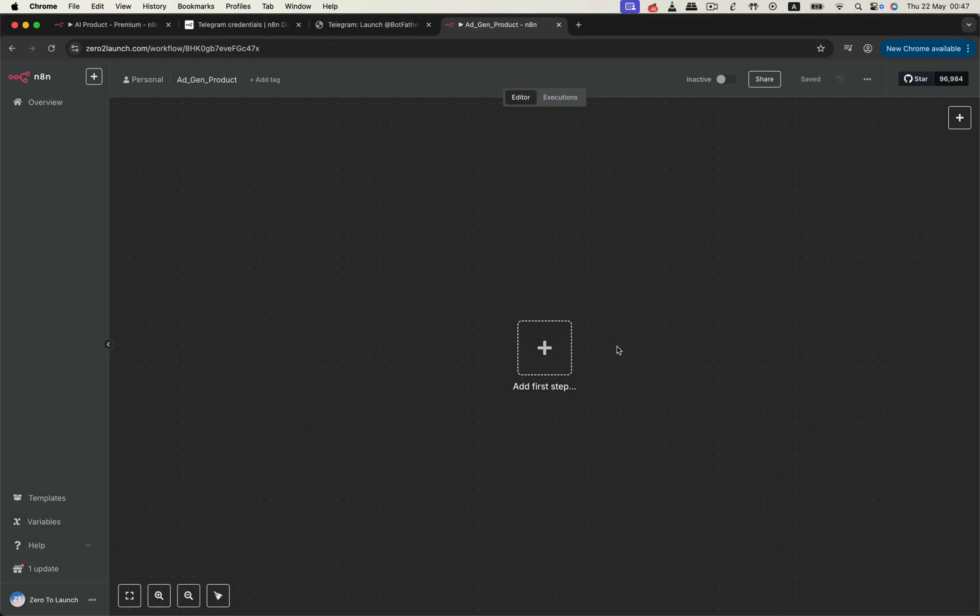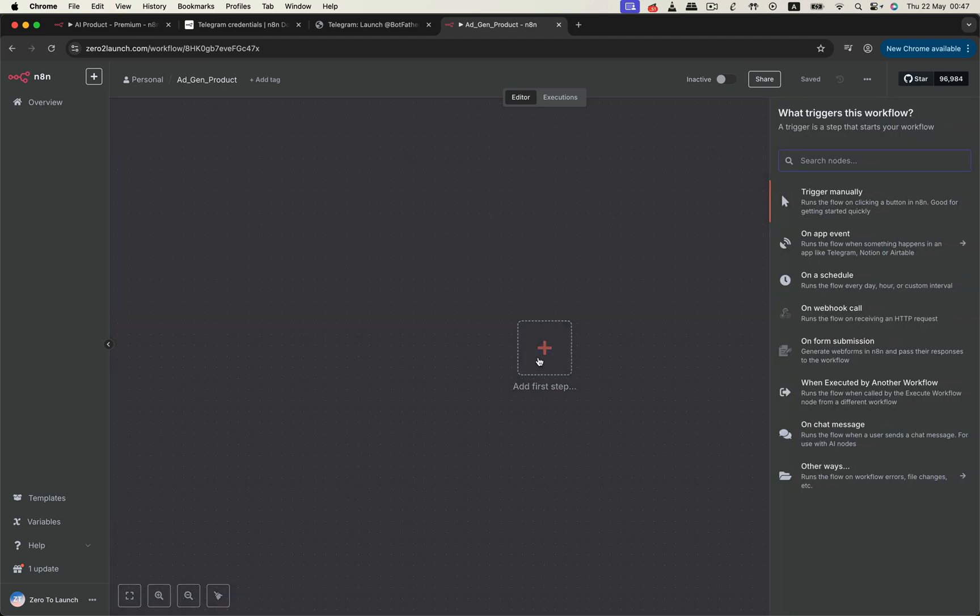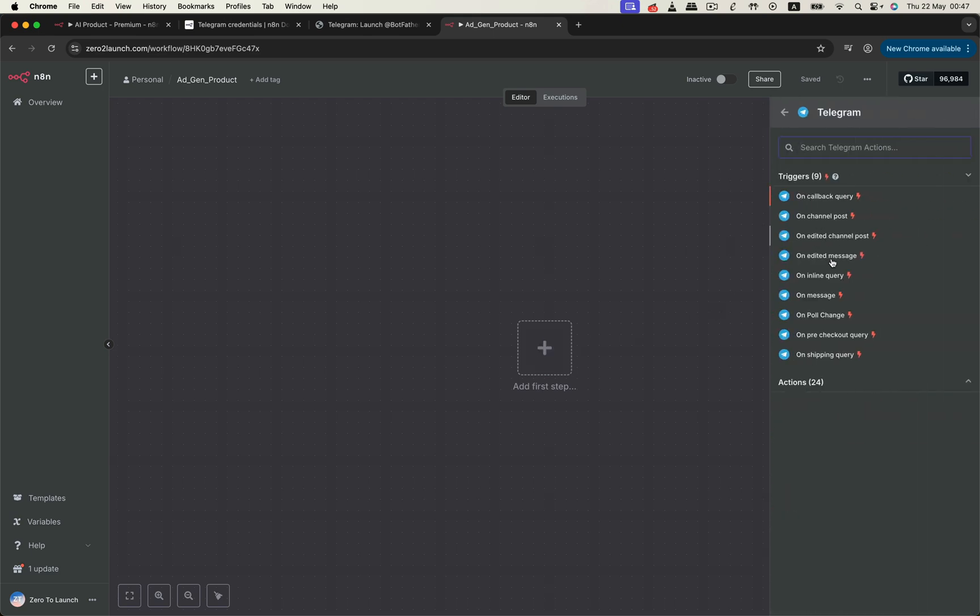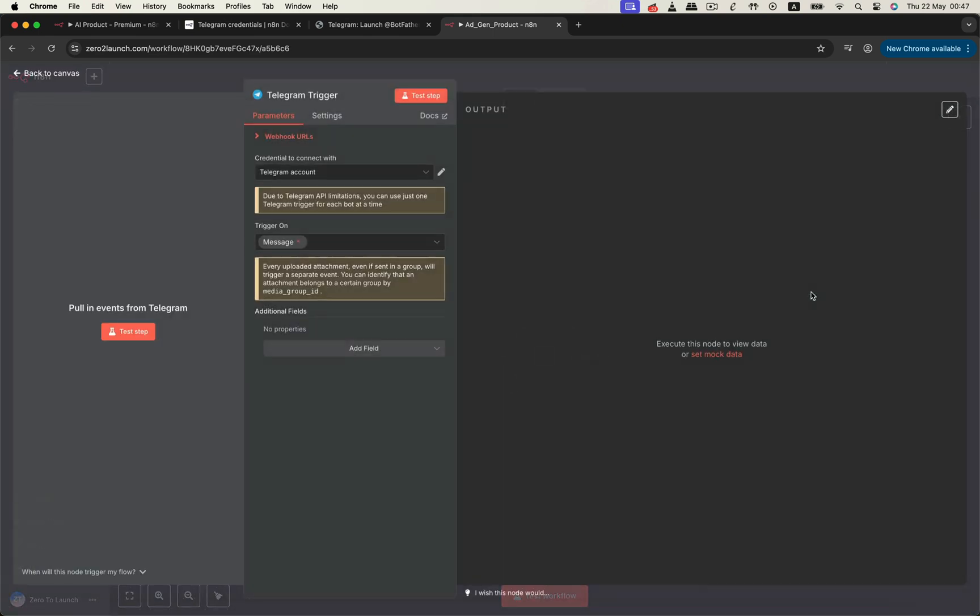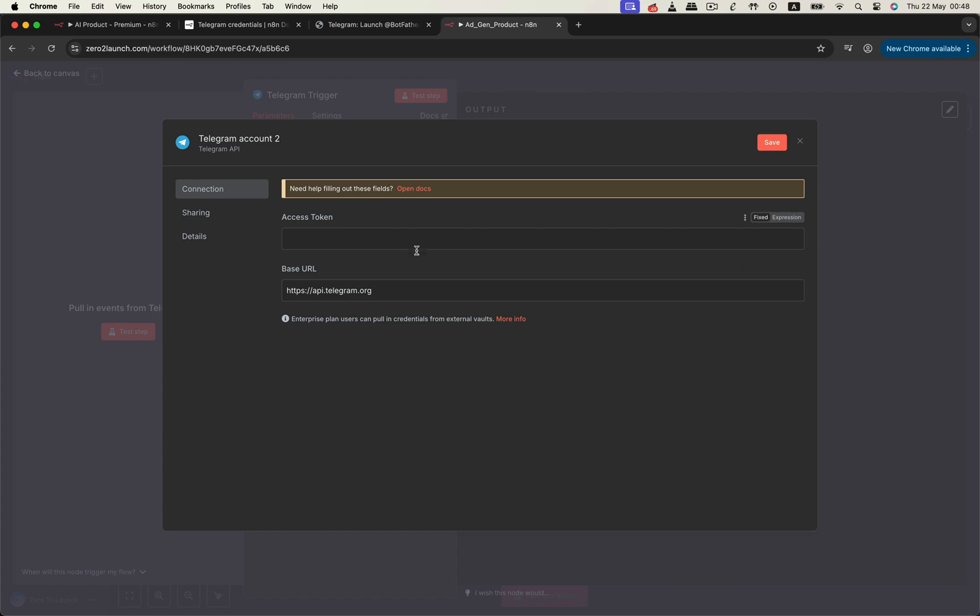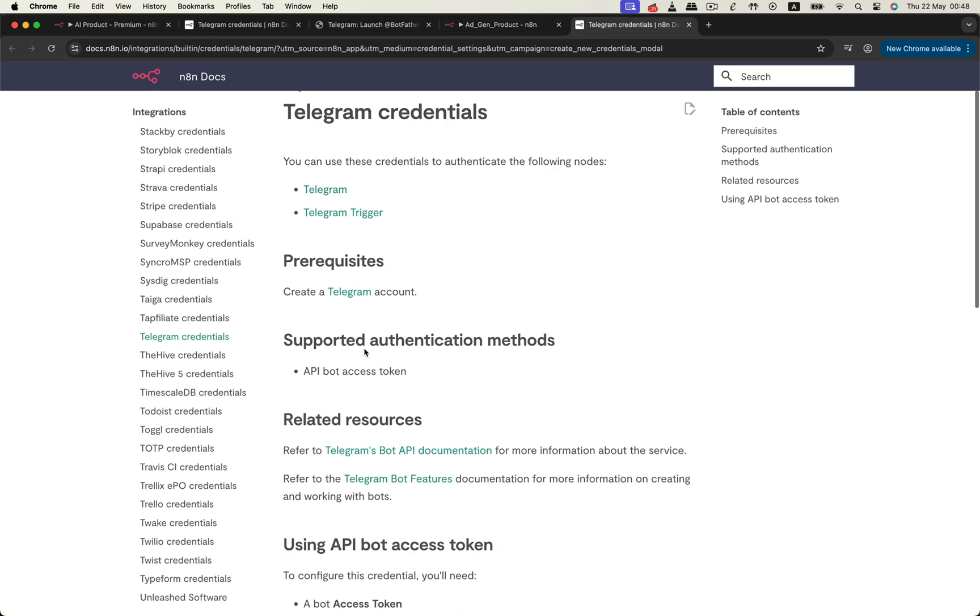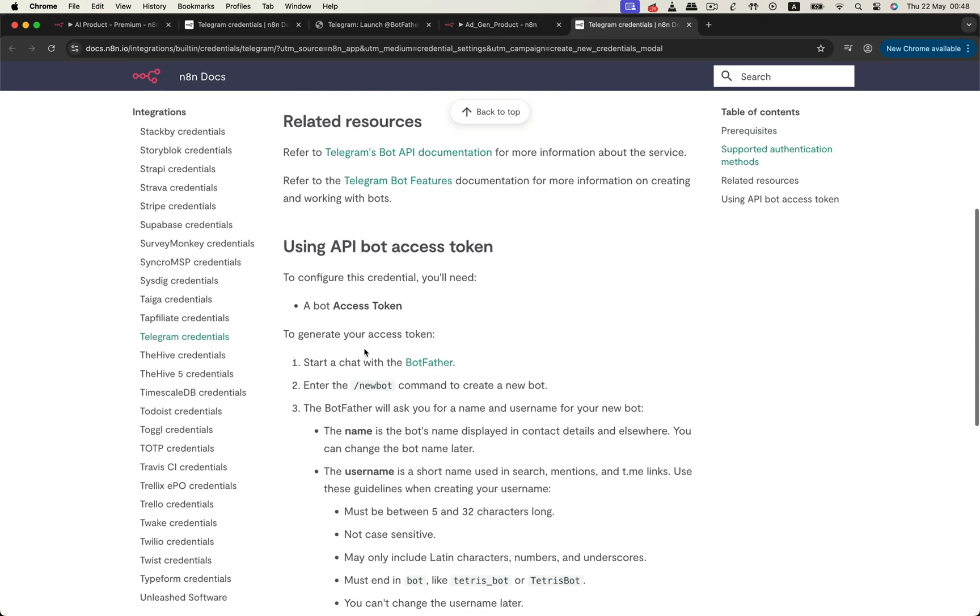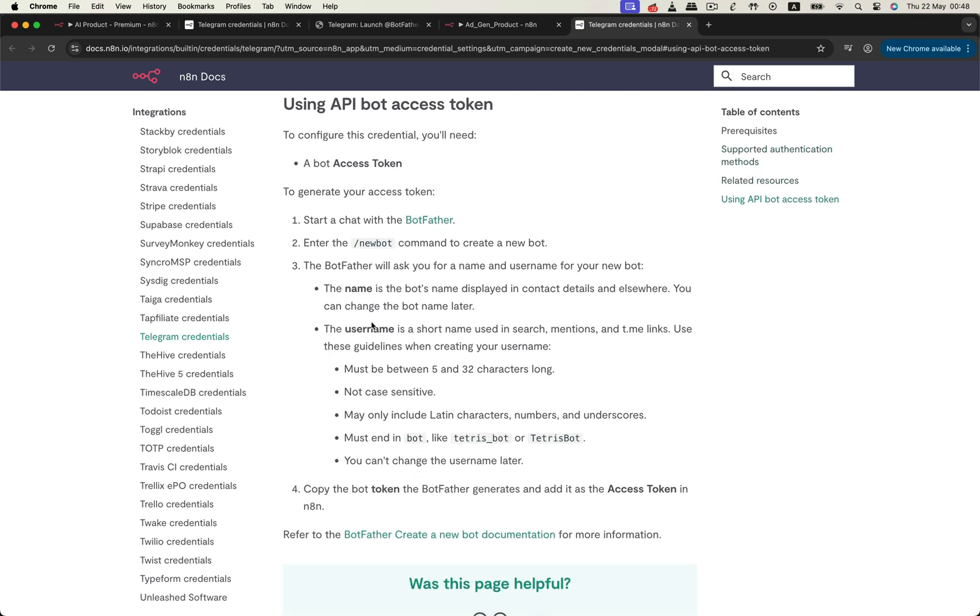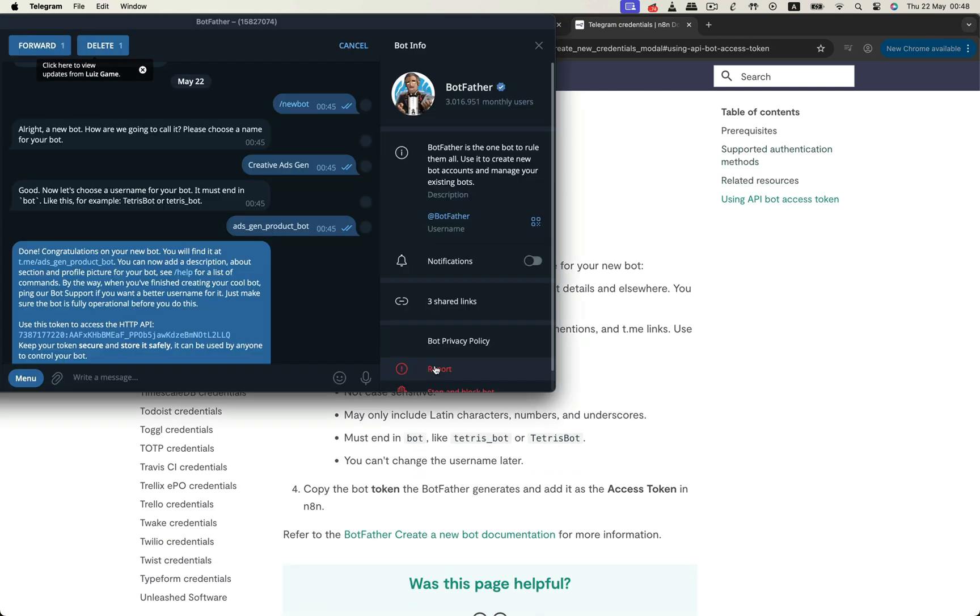After walking you through the demo, let's dive in and start building the actual workflow. We'll begin by creating a brand new workflow inside N8N. The first step is setting up a Telegram trigger node. This will listen for all incoming messages from users. But before this node can do its job, we need to connect it to our Telegram bot by creating a credential. So let's go ahead and create a new Telegram credential.